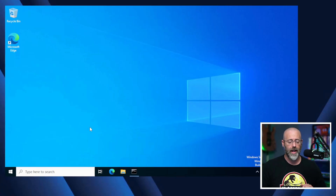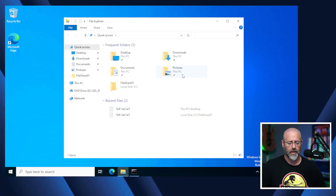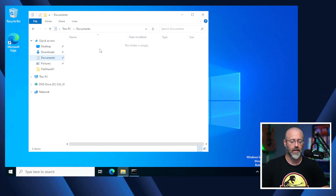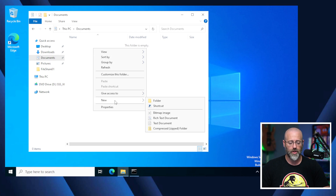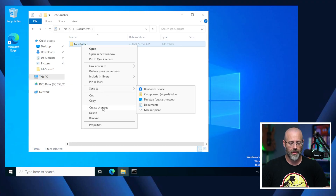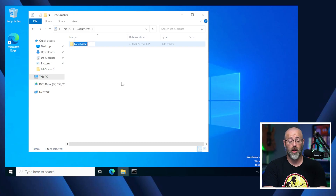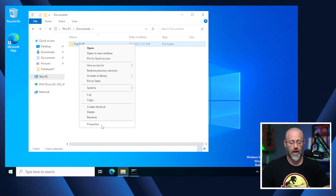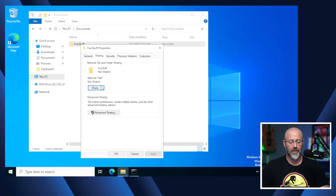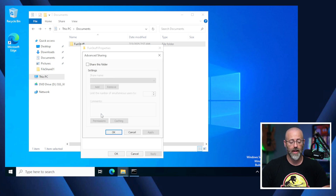Let's check it out. Here I am in a Windows Server. If I open up the file explorer and go to Documents, it's empty. I'll go in and say New Folder, rename it to 'fun stuff'. Now I right-click on that folder, go to Properties, and there's a Sharing tab. I'll go to Advanced Sharing. There's also the basic network file and folder sharing option, but Advanced Sharing is more robust, so I'll use that.